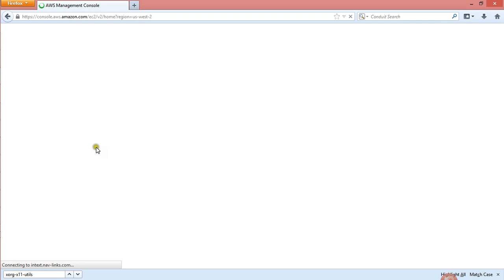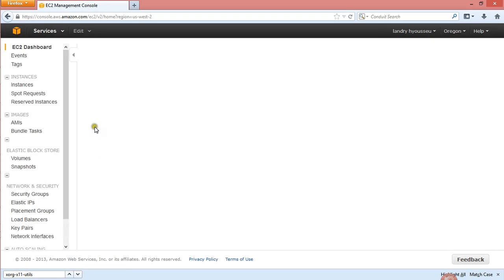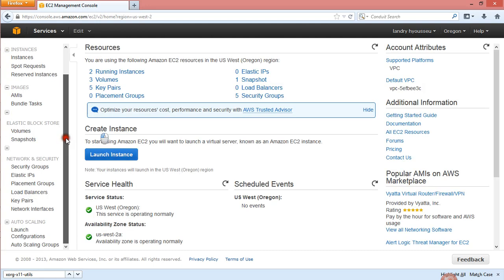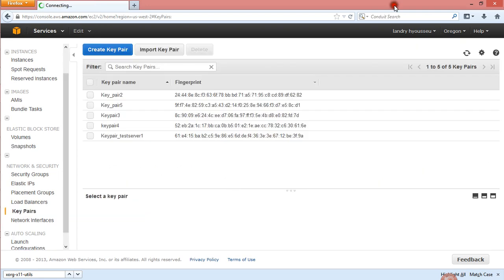I have a very slow connection so it takes a while before the page loads. After you've clicked on the EC2 link, you go to the left side, scroll down as I just did, and you go to Key Pairs.